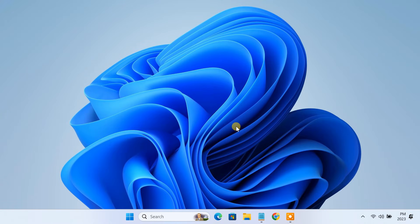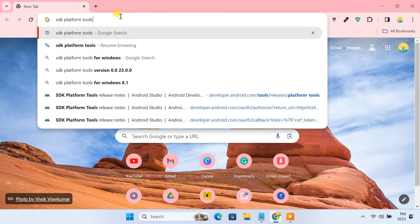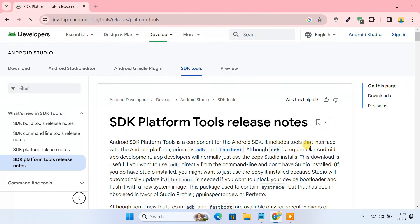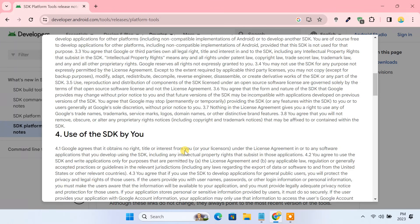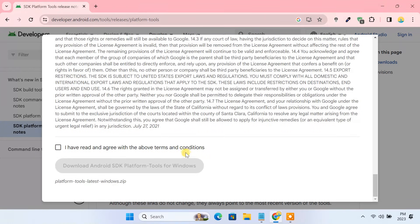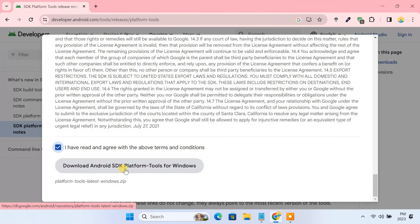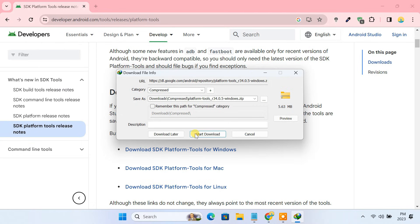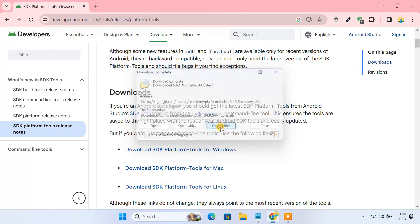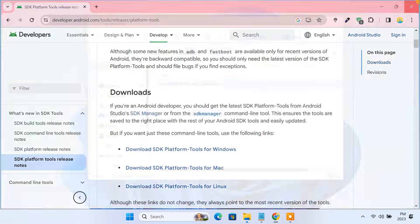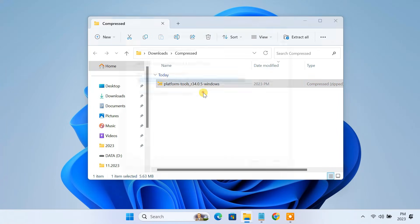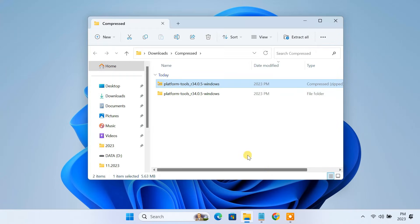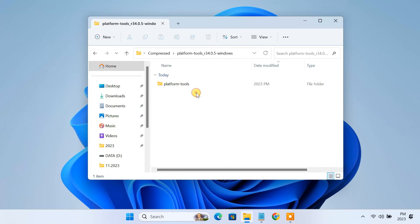Next, on your computer, download SDK platform tools. After downloading, extract the file. Go to the platform tools folder.